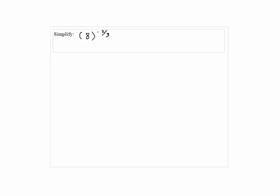Simplified. 8 to the negative 2/3rd. 8 to the negative 2/3rd is written as 1 over 8 to the 2/3rd, without using a negative exponent.